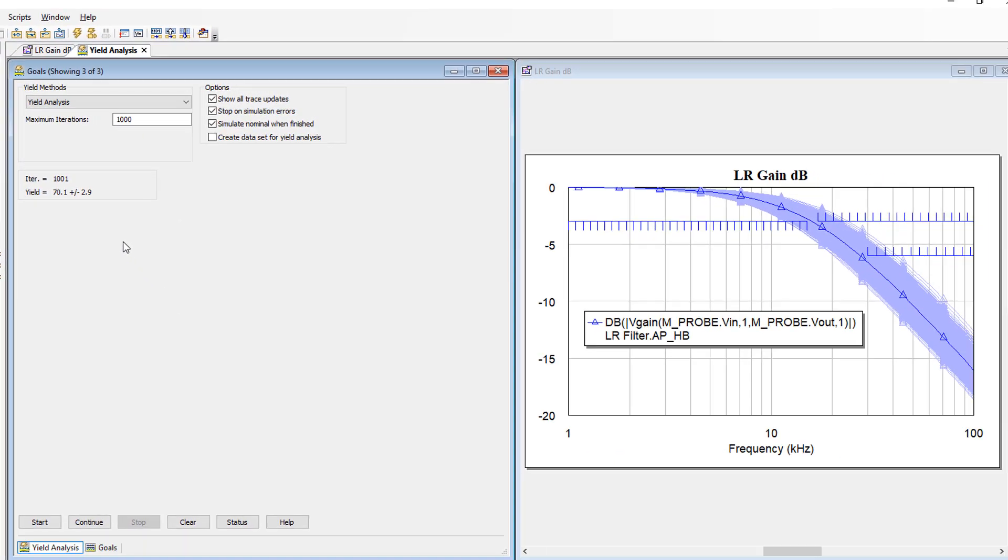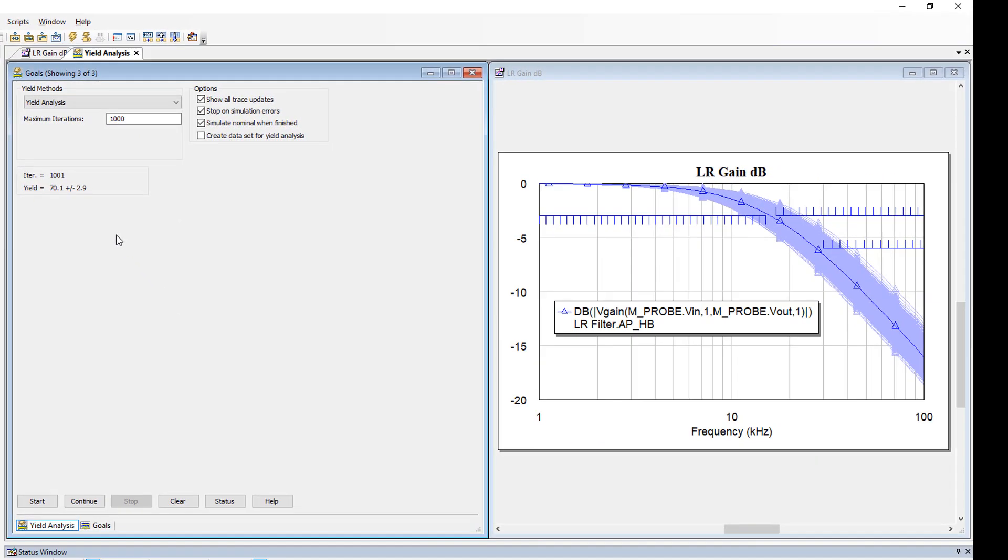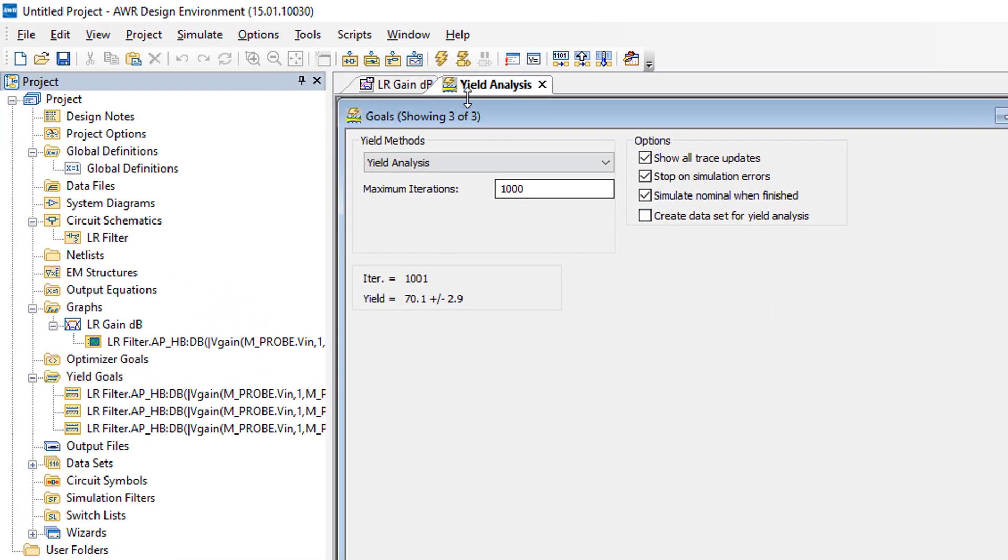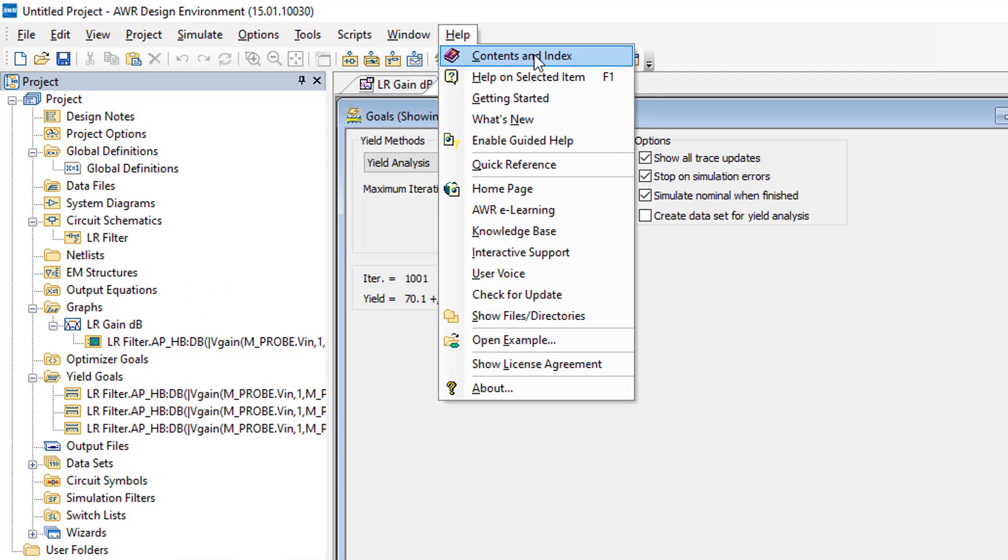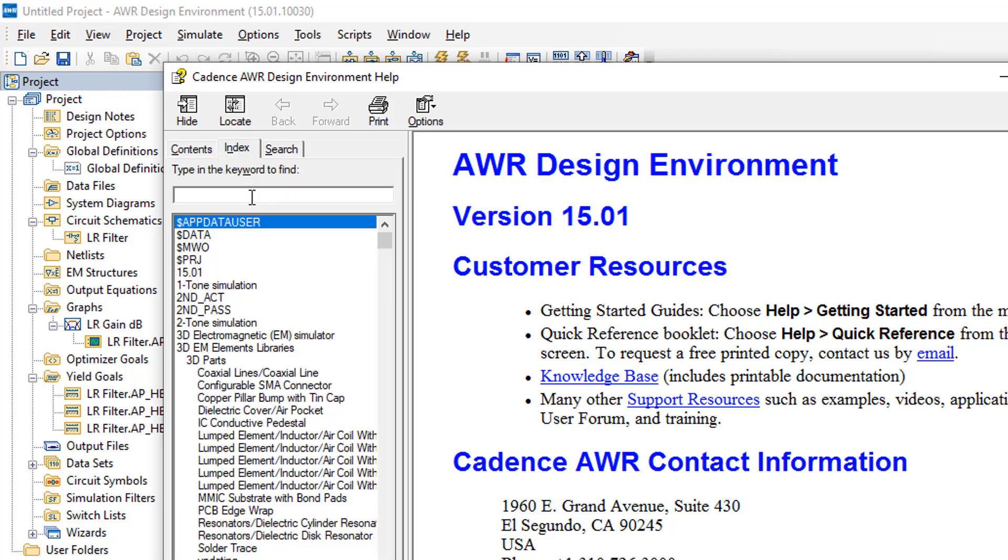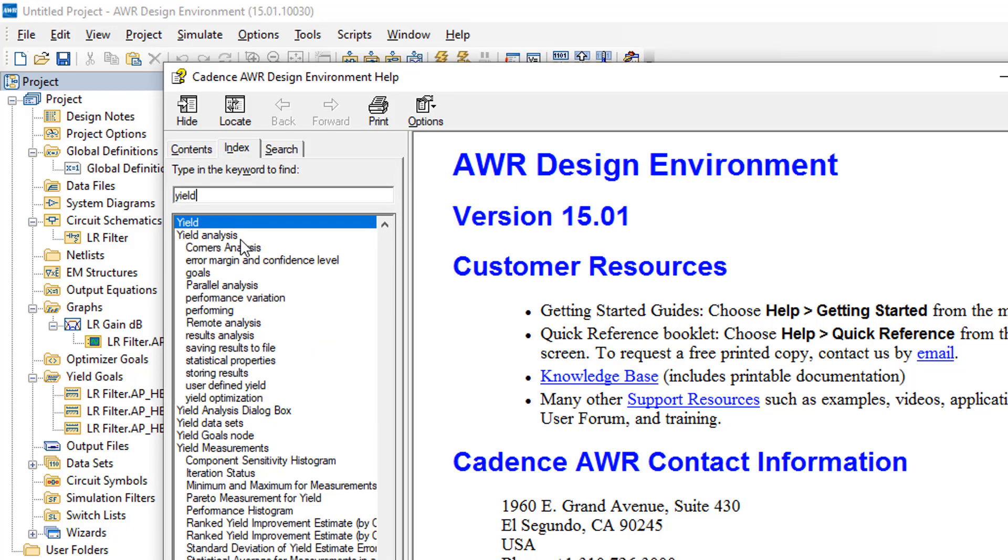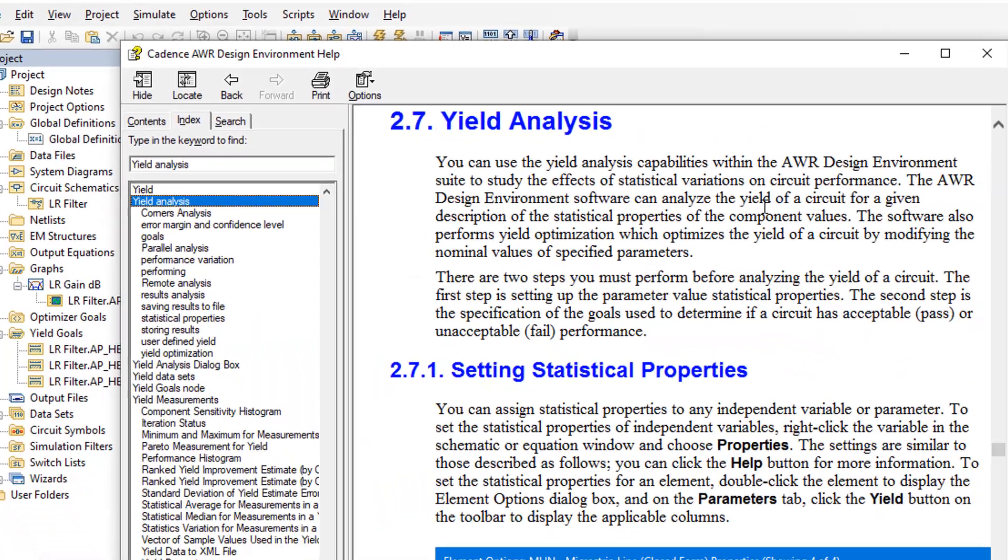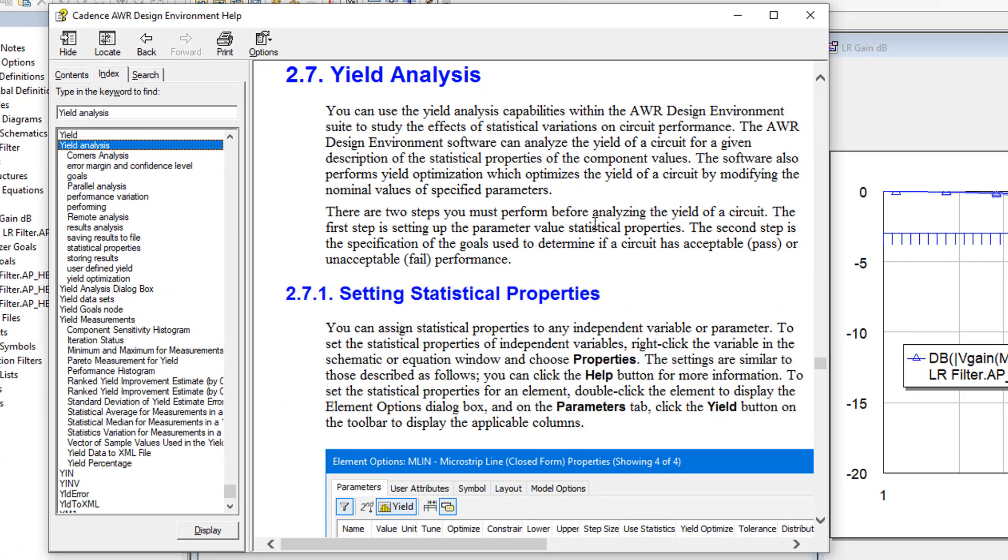This should give you enough information to set up the yield analysis for your own work. The other thing that you can look at if you want more information is the help within AWR. Simply go to help, then contents and index, then select index, type yield, and then double click on yield analysis, then on display. And here you have more information about this type of analysis in AWR.